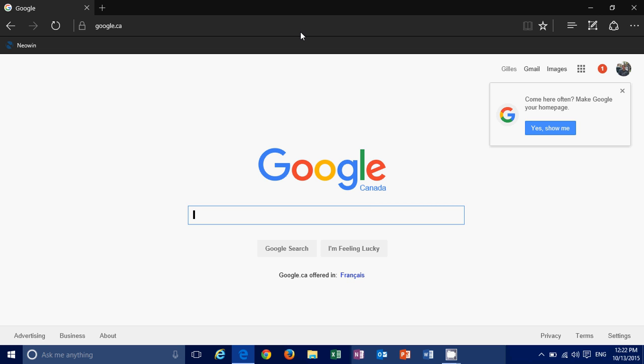This is a feature actually that was available, it's already available on Google Chrome and now they had it in Edge. That's what I wanted to say.